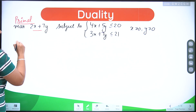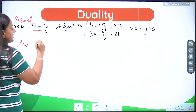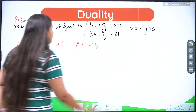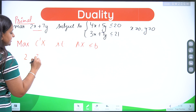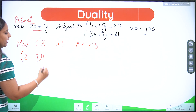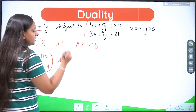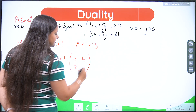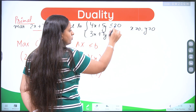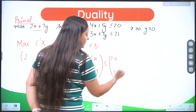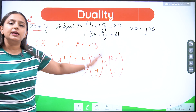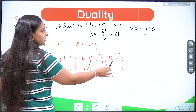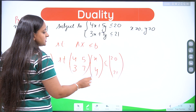Converting it, I can write: maximize c' x subject to Ax ≤ b. So c' would be [2, 7] and the variables are x and y. The A matrix will be [4, 5; 3, 7], and the variables x, y are less than or equal to b, which is [20, 21]. If you open it up, you get the same system of linear equations: maximize 2x plus 7y subject to 4x plus 5y ≤ 20 and 3x plus 7y ≤ 21.